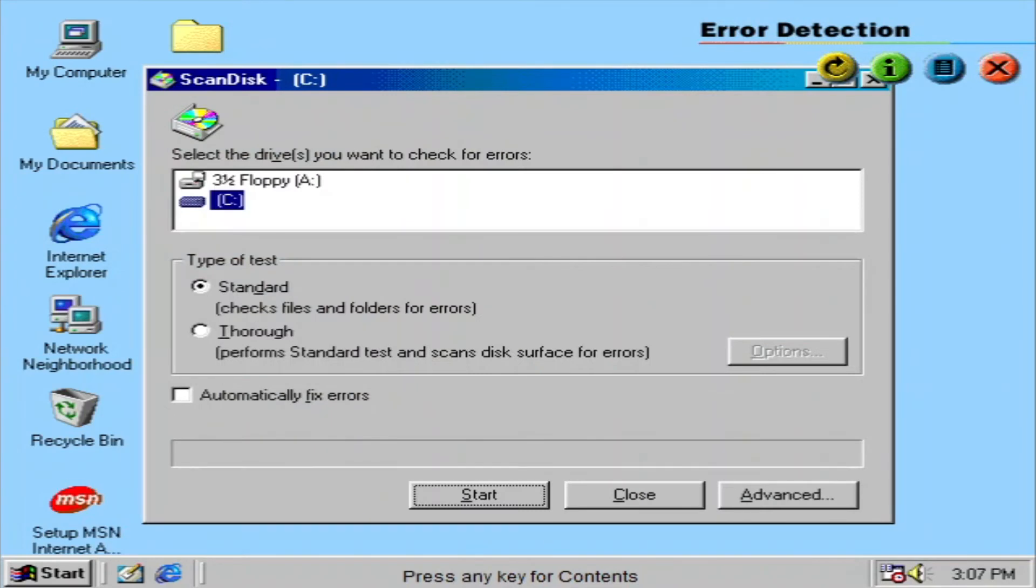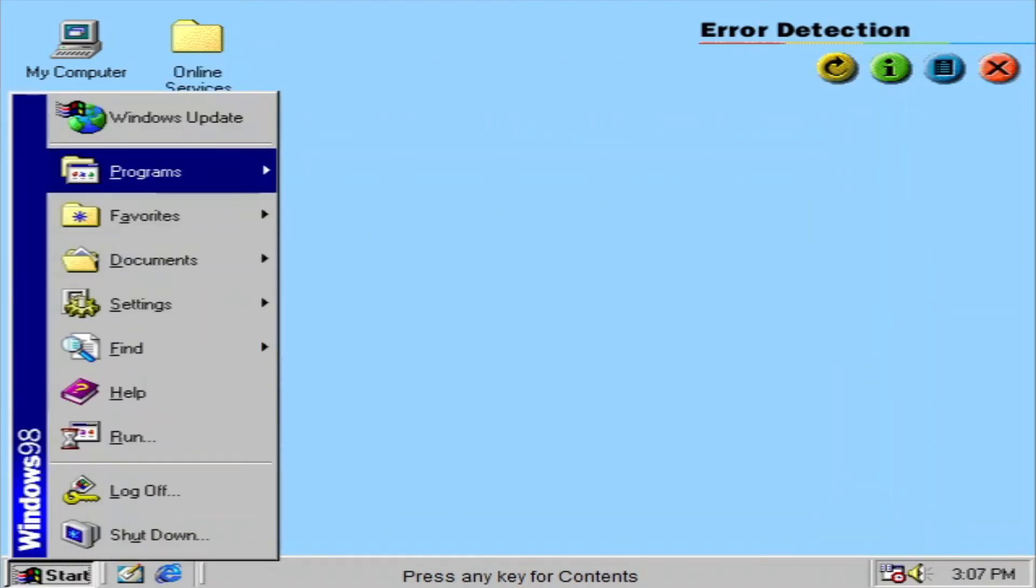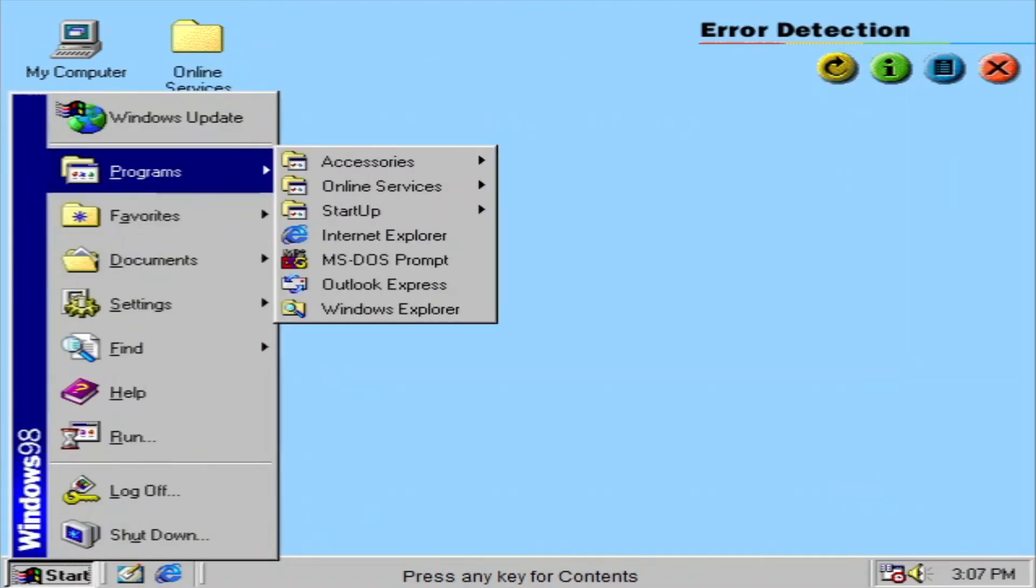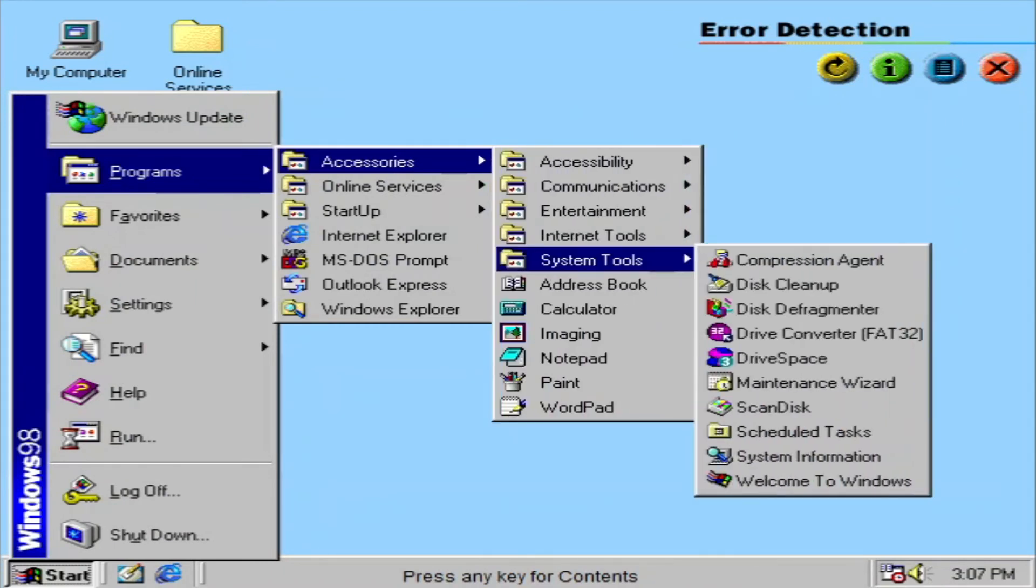ScanDisk is a utility that will automatically scan your hard drive after an improper shutdown. It's like there's a specialist living inside your computer, ready to look for errors, then fixing them, thus making your computer much more reliable. You can also start ScanDisk from the Start menu, if you want to check things out yourself.